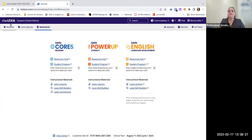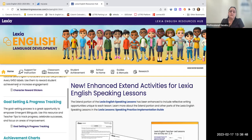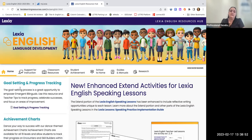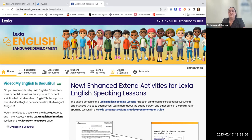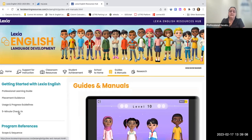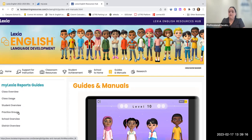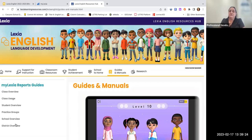A lot of you who have been using Lexia Core 5 are used to the Reading tab. There's a Lexia English tab I'll show you in a minute, but first I wanted to show you the Resources tab. I'm going to come over to the Lexia English Resource Hub, which gives me a lot of resources about the program. Under Guides and Manuals there's a professional learning guide, placement guidance, usage and progress guidelines, and a five-minute check-in. There are also Lexia Report Guides — if you prefer written directions, they're all right here for how to read your reports.